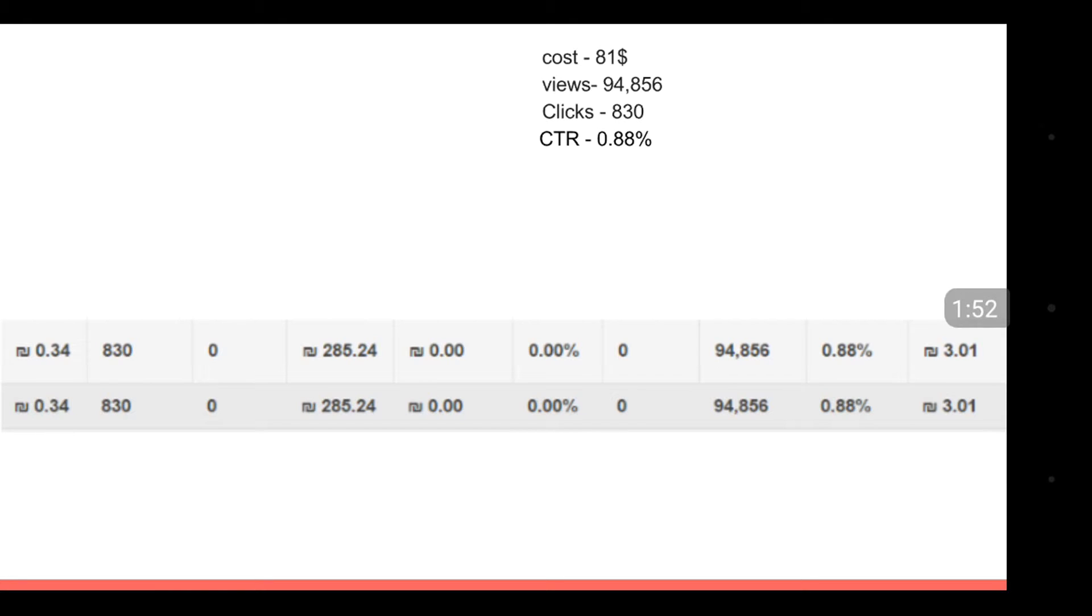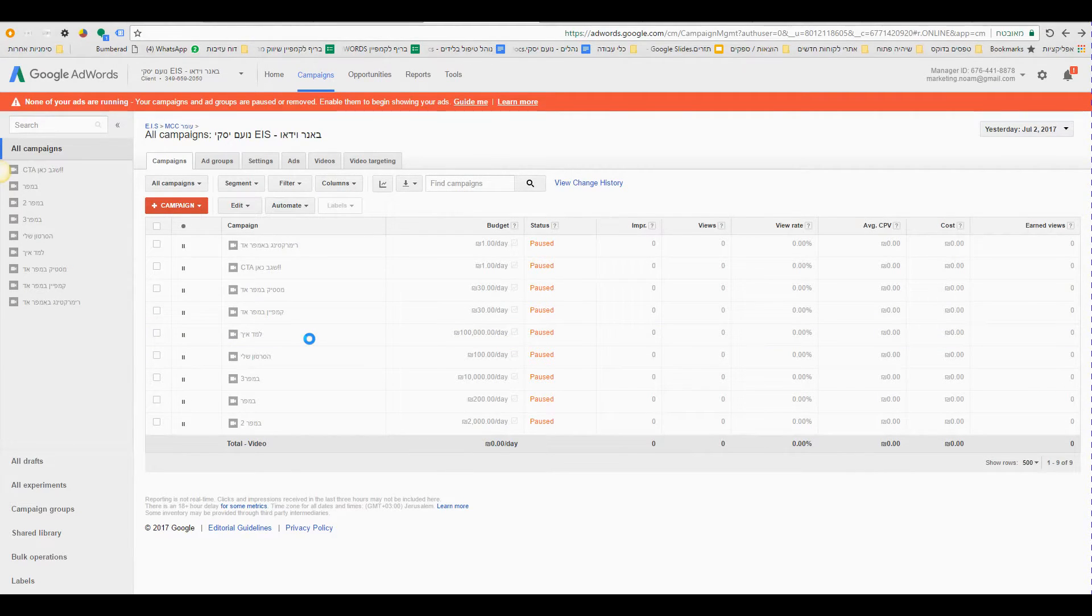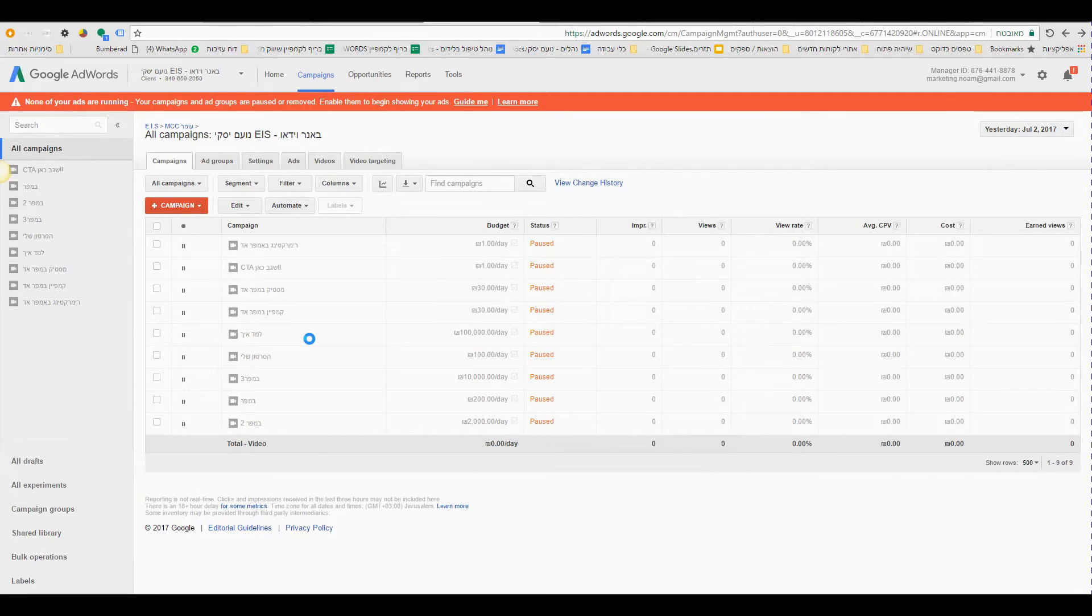Amazing results. Now I'm gonna show you and I'm gonna teach you how to make an amazing bumper ad campaign. Are you ready? Hello guys, so now I'm gonna teach you how to create an amazing bumper ads campaign.